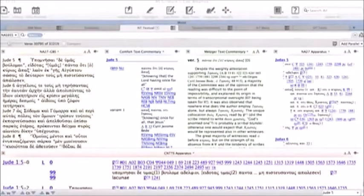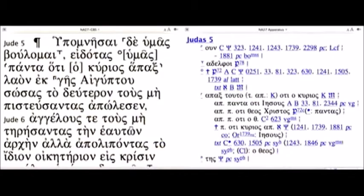Now some of those changes are very, very interesting. One is in Jude 5. Let me show you what this looks like in my Accordance setup, where I have a tremendous number of textual resources available. Since that's not really readable here, let me move that over to just two — the Greek text and then the specific textual information provided by the Nestle-Aland text itself.